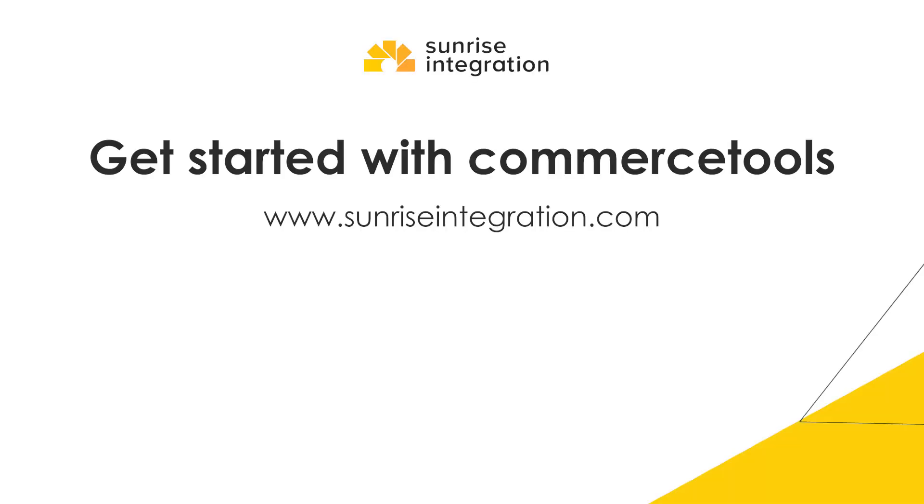You can now add more products and variants to your system. The Commerce Tools API will provide programmatic access to all the details for your headless commerce build.